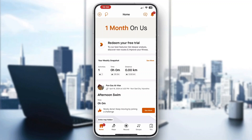Hey everybody, welcome back to today's video. Today I'm going to be showing you how to merge and combine activities in Strava. This is a very simple thing to do, so make sure to watch this quick and easy video till the very end and follow my steps correctly so you can make sure this works for you.